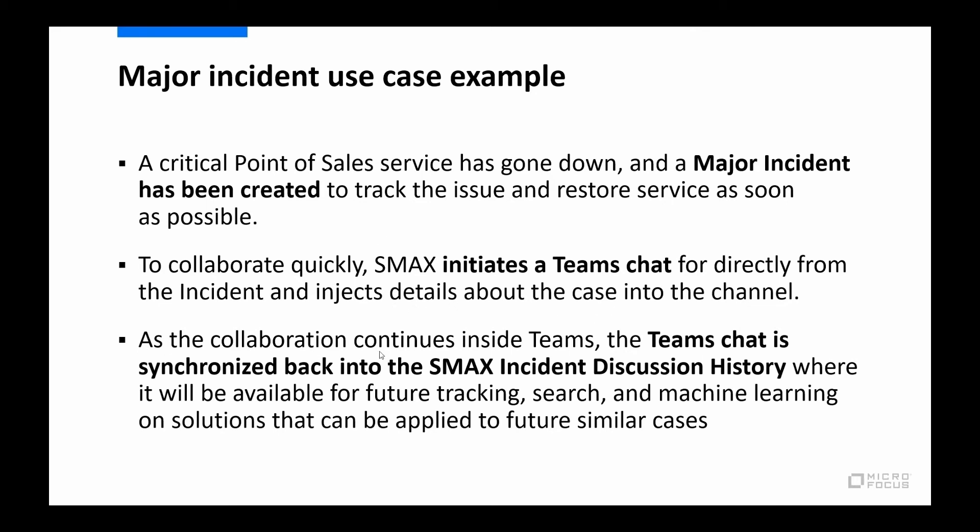Then we can collaborate inside of Teams. And any of the chat messages that are posted there are going to be synchronized back into SMAX. And we can also go ahead and initiate some actions from Teams to SMAX, including posting a solution into the record, which will advance the workflow.